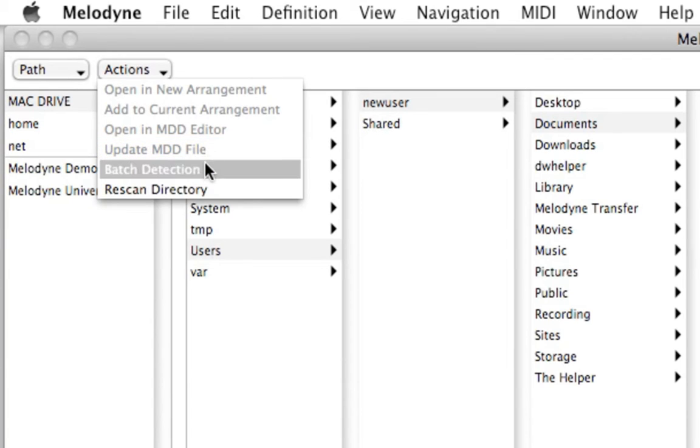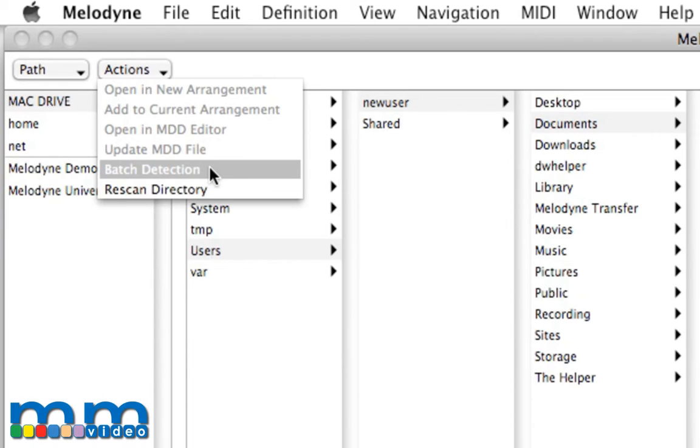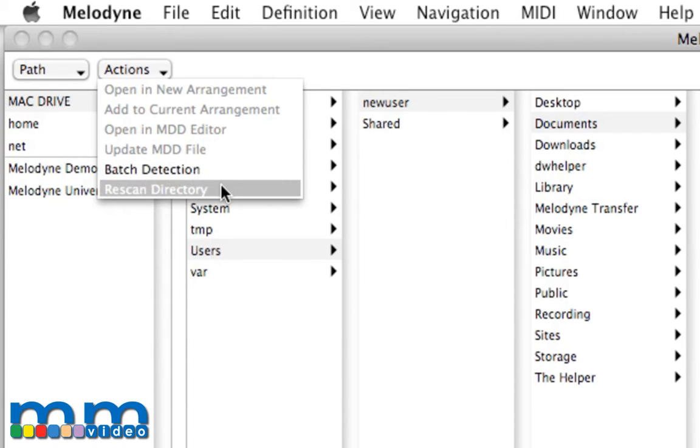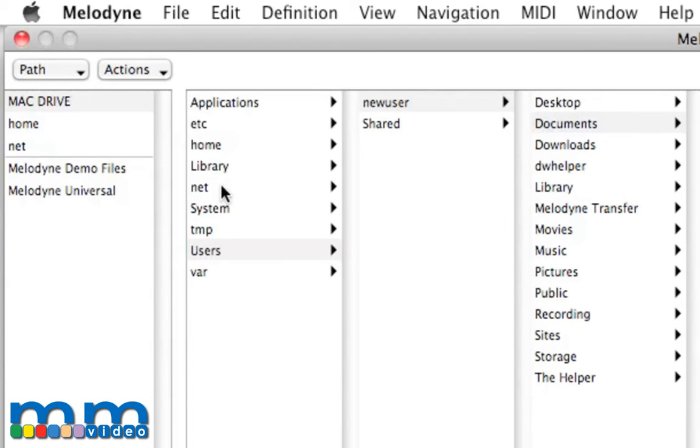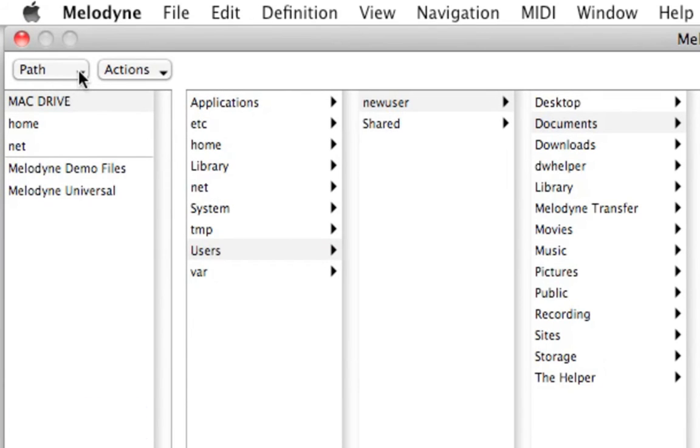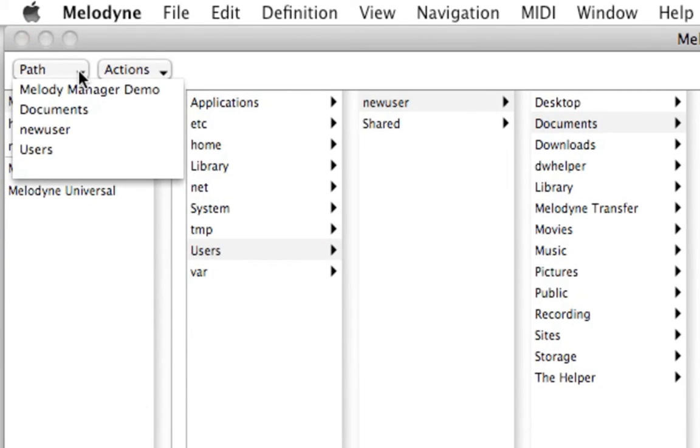We can do a batch detection, which will actually run every file through Melodyne's analysis engine, getting it ready to open up and begin working with from the get-go, and rescan directory, which just rescans a directory.